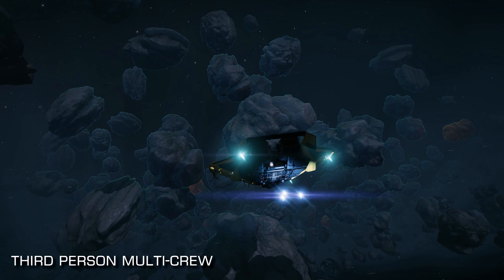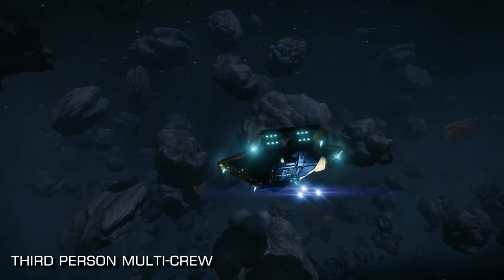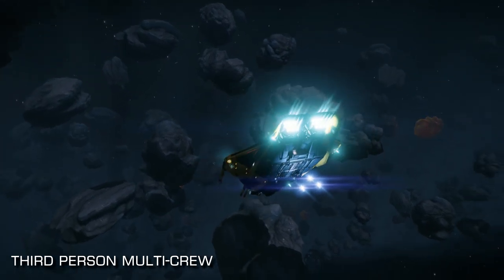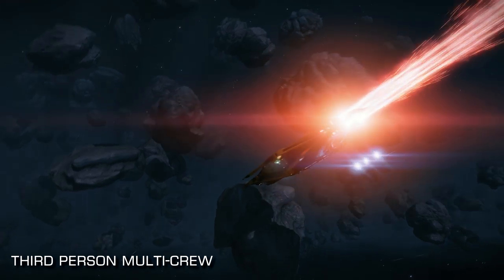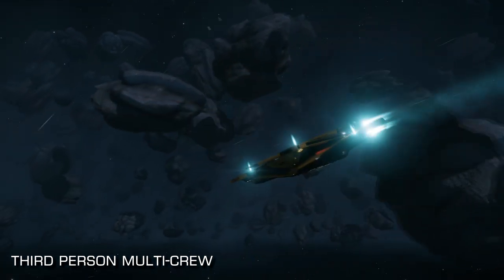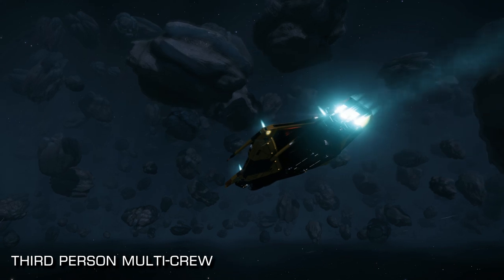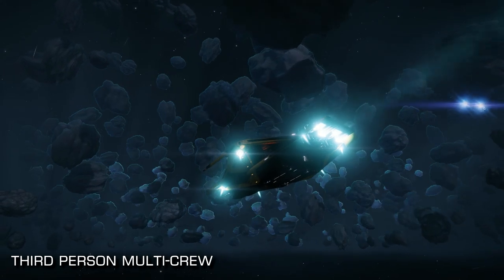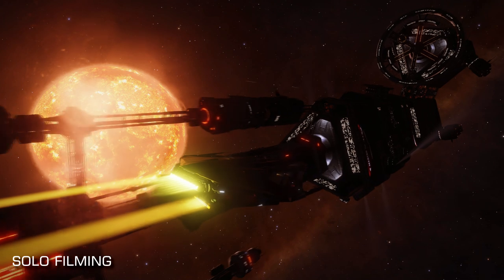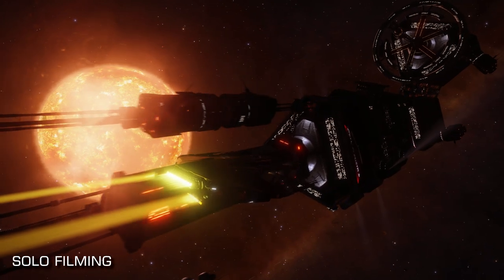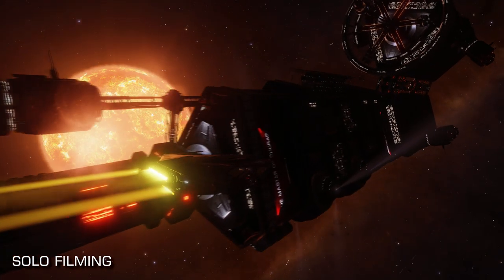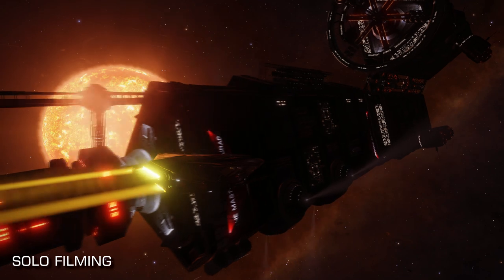Whilst some of our footage utilises multi-crew, not all of it does. We get through a vast quantity of footage when making videos, and I quite often set my ship off in a direction and then jump out into my own camera. You'll see this quite often — you can tell it's me when you see a ship flying in a straight line, or where there's no ship in shot, like what you see on screen now. Ordinarily that's me filming in one of my own ships.